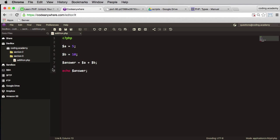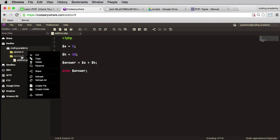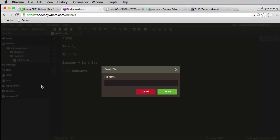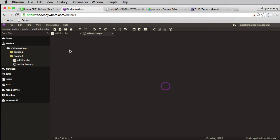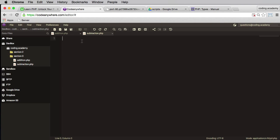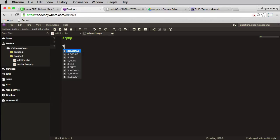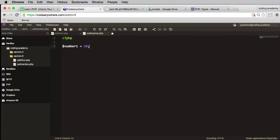Similar thing for subtraction. I'll create a new file for subtraction and we'll open that file. Again PHP code block. This time we'll have number one, that's equal to 20. I'll have number two, I'll put that equal to 35.